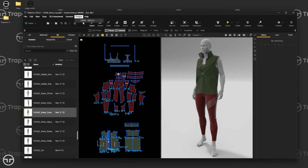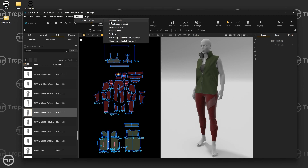This plugin has a few different options: Open with Stage, Open a Lineup in Stage, Render with Stage, Stage Avatars, Settings, and two streaming options.